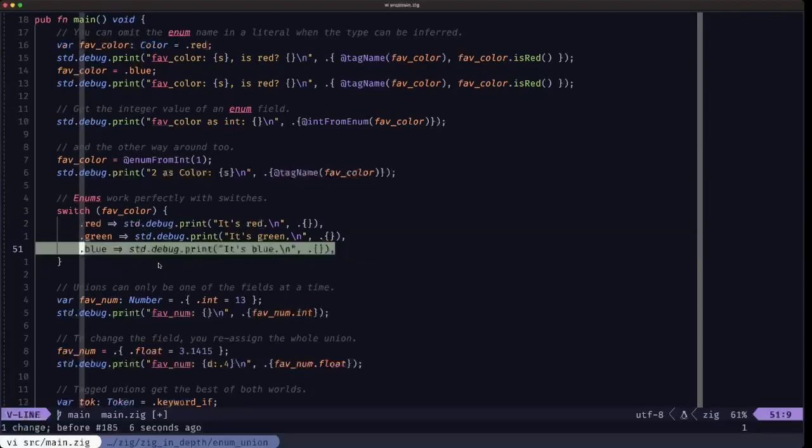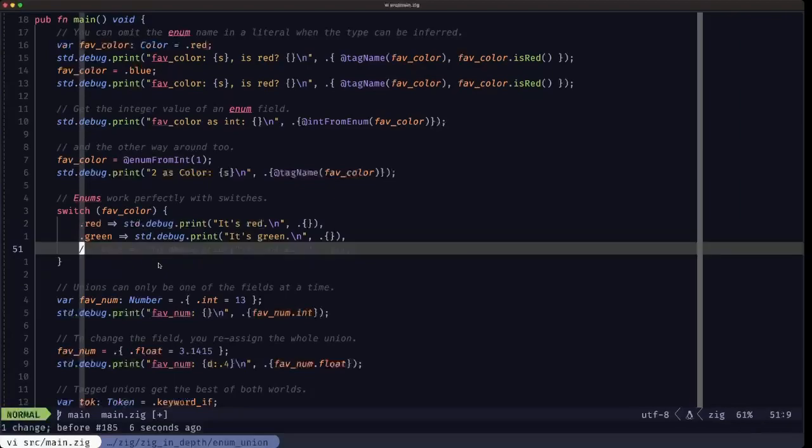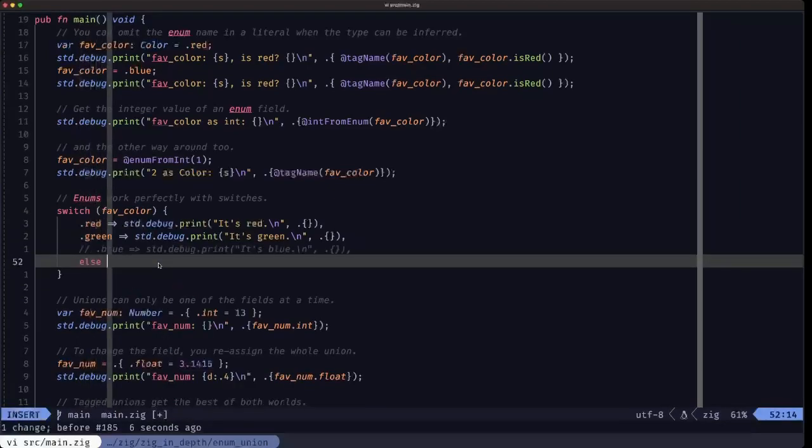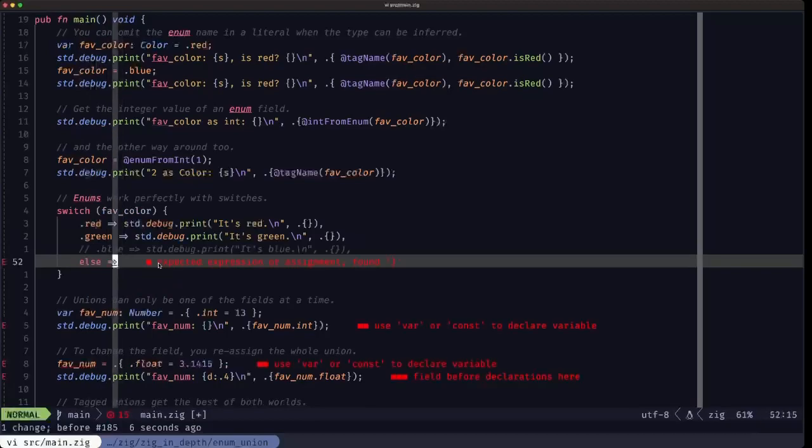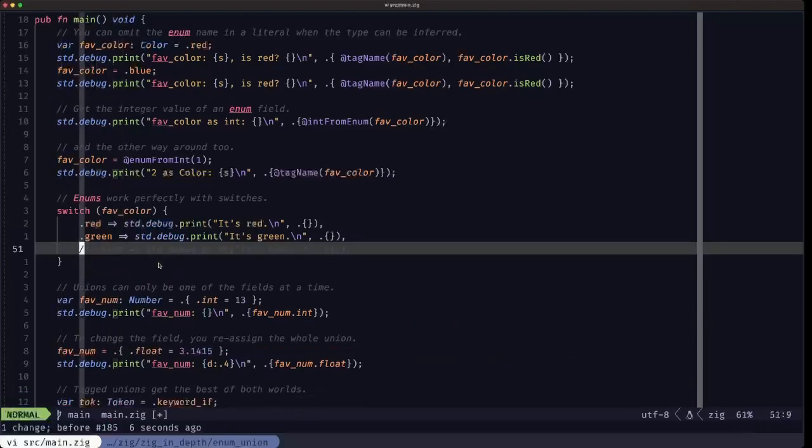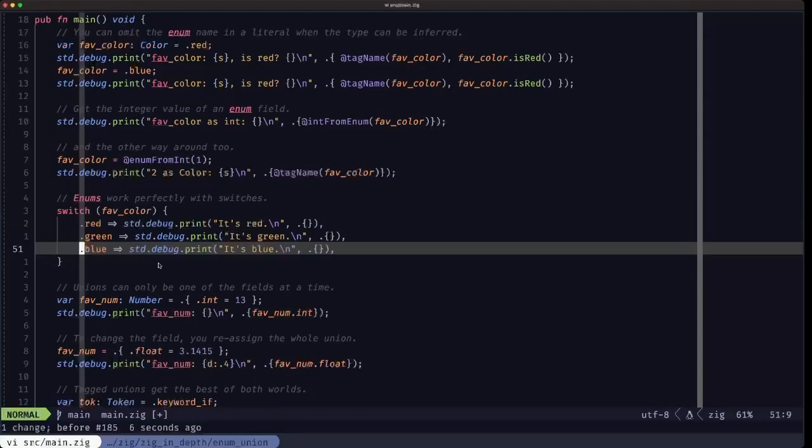If we didn't cover all of the options, we would then need the else prong. It would be mandatory. But in this case, since we are covering all of the fields, all of the possibilities, we don't need the else prong.